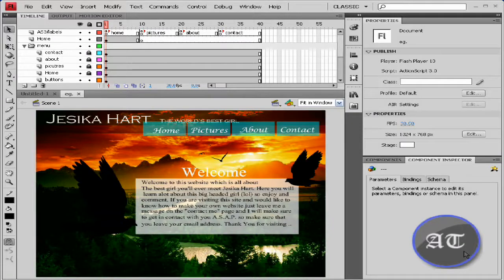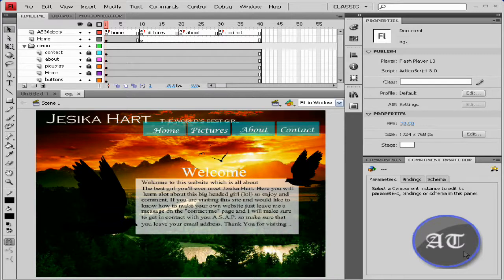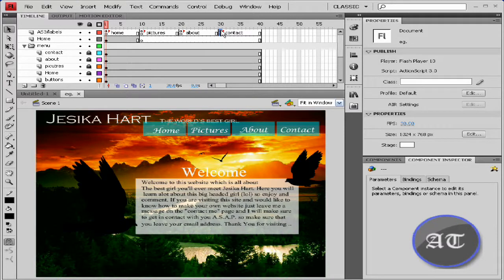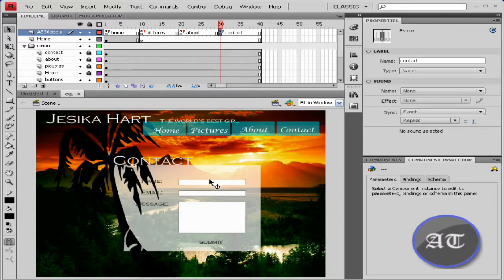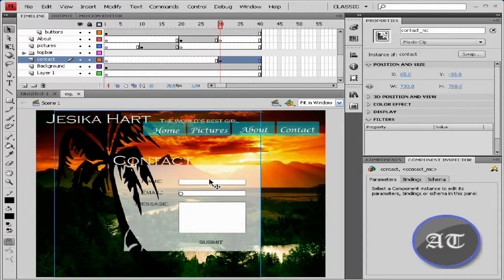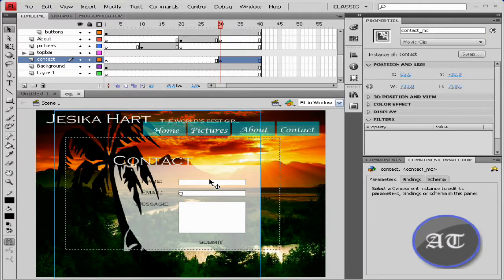Welcome back to this tutorial series on making your first website in Adobe Flash CS4. In this tutorial, we'll be working with the contact page, making your text boxes actual text boxes. Because right now, all they are are graphics.